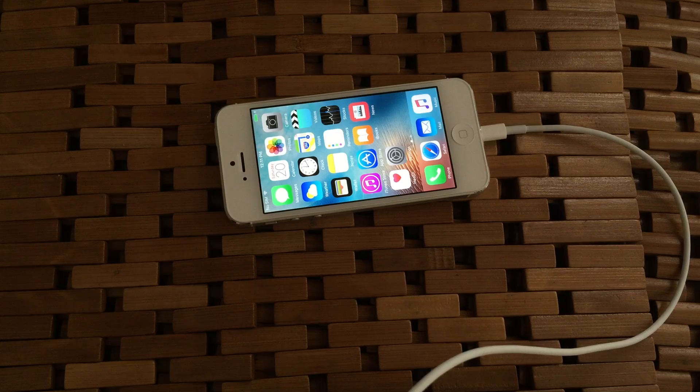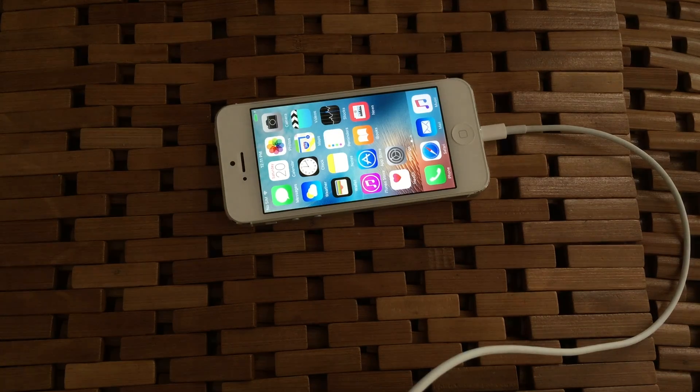Hopefully we helped you whittle down that Other storage a little bit and you have a little bit more usable space on your iPhone. We'll talk to y'all soon.